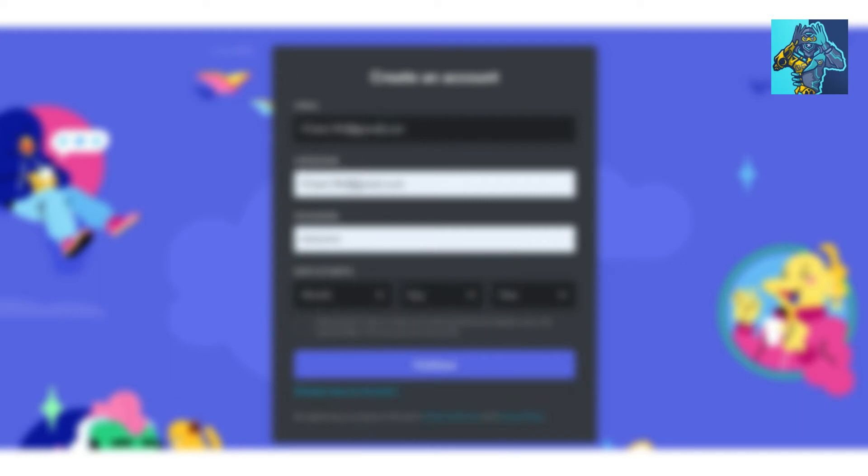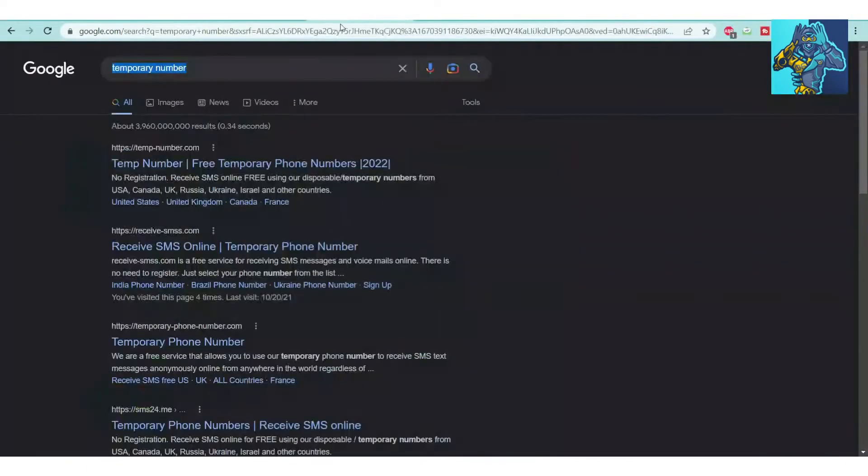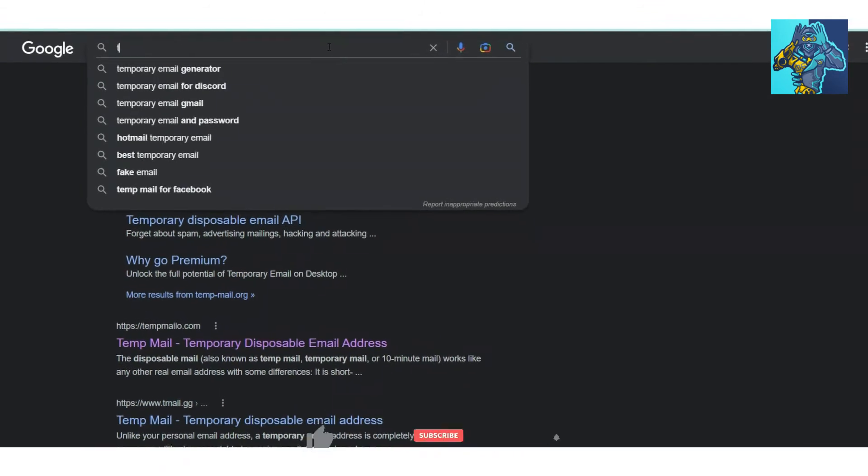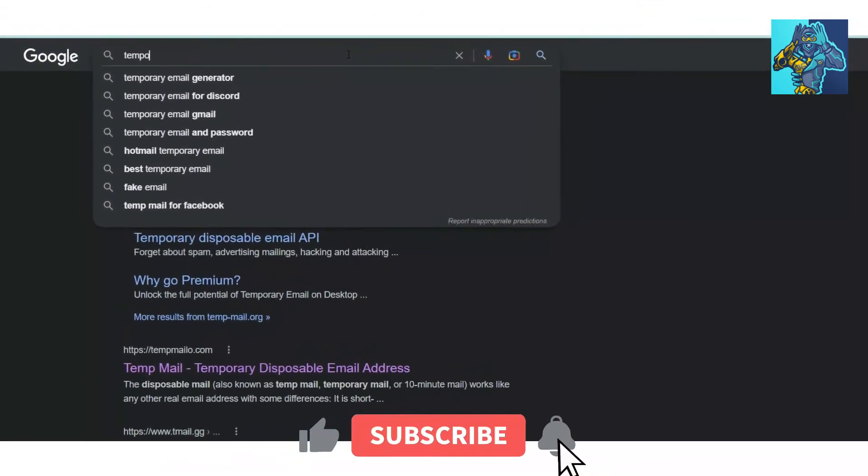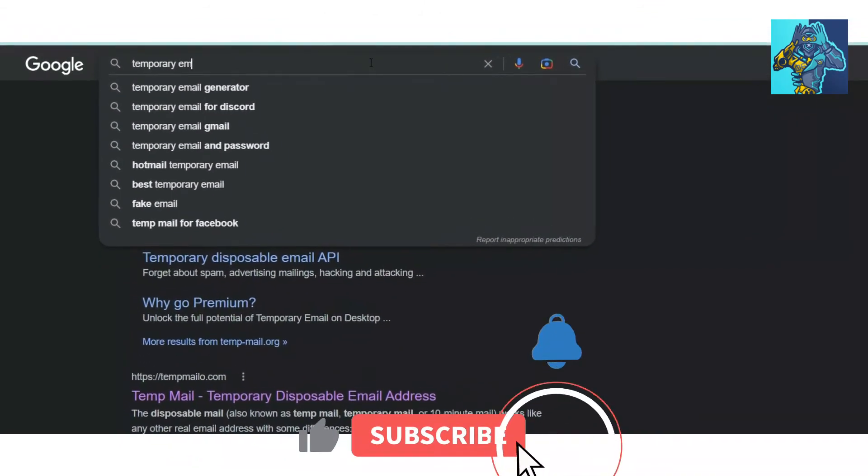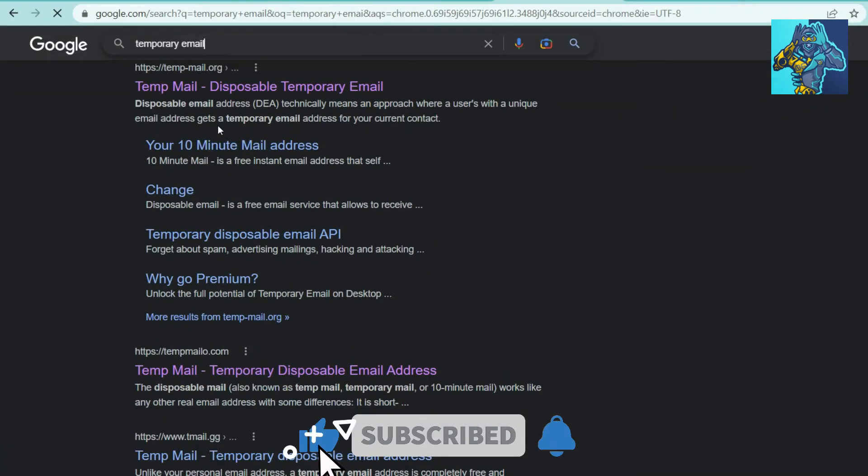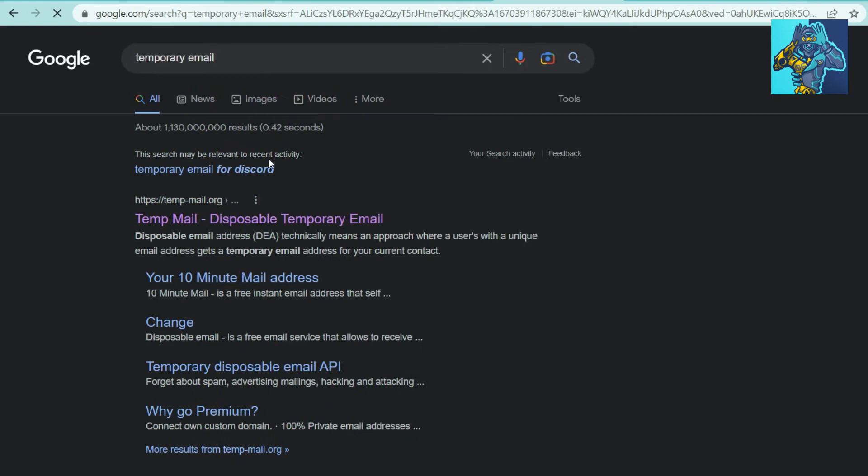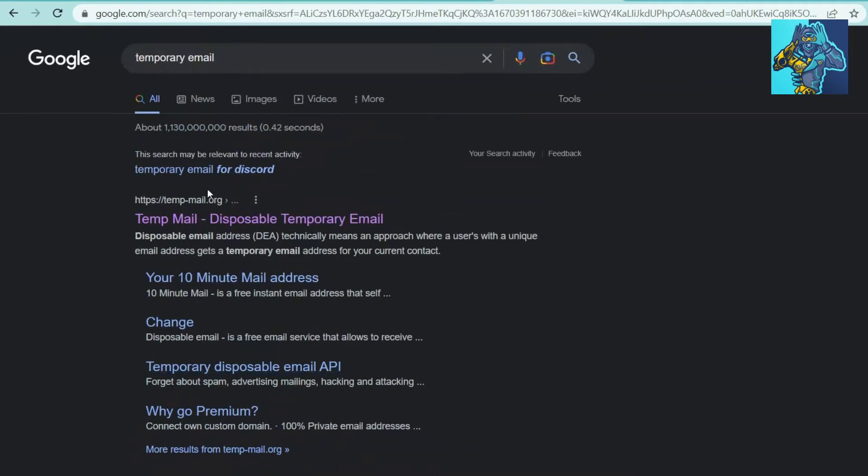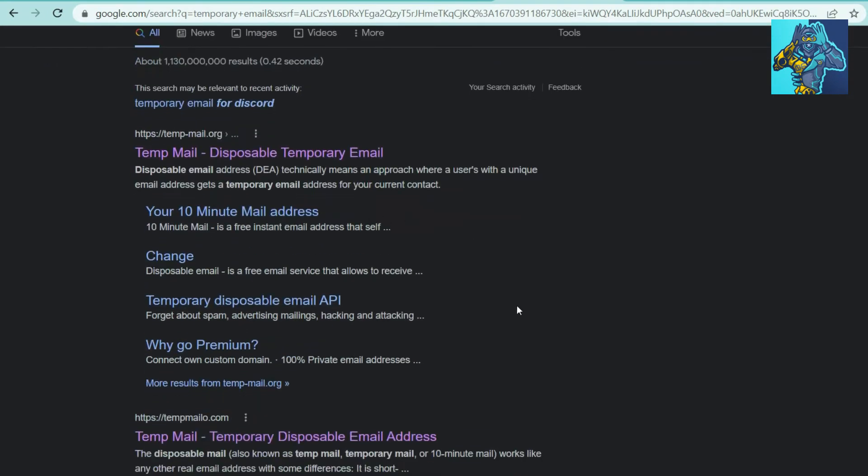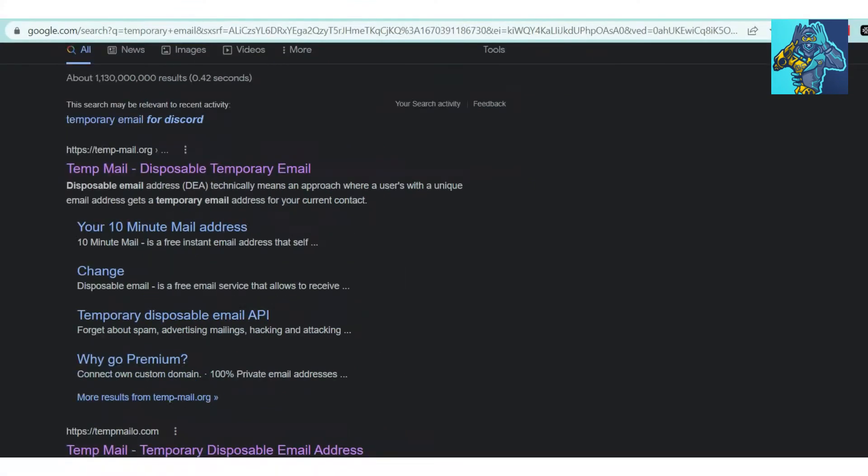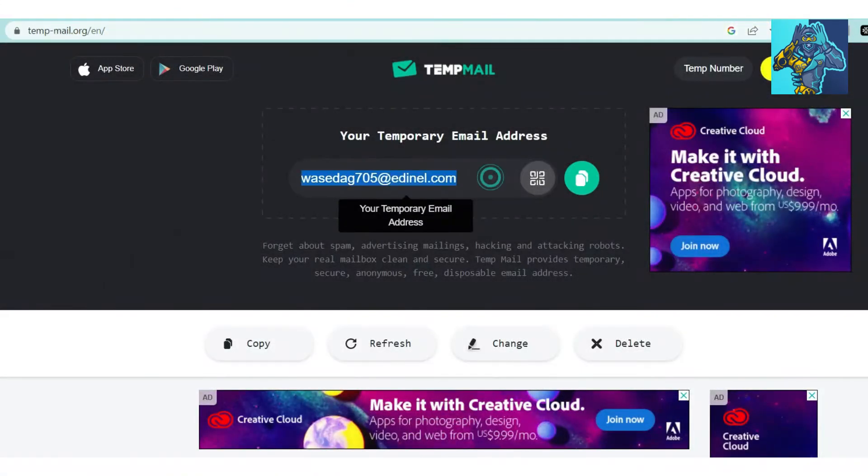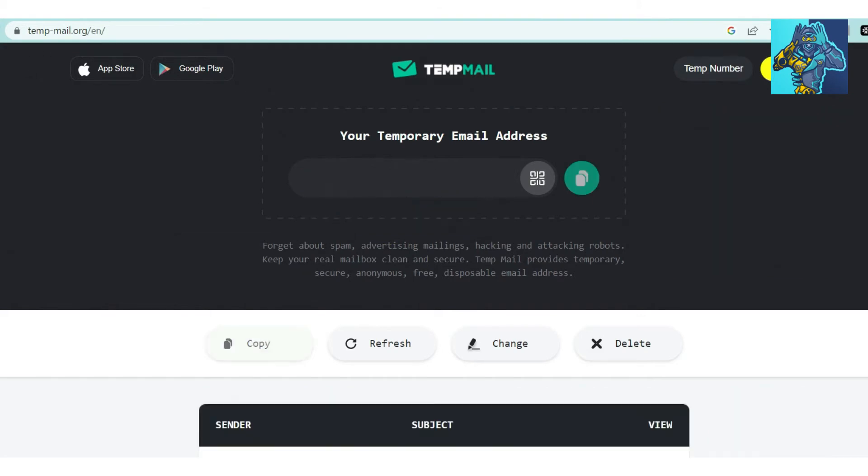So don't worry if you don't have an email. Go to Google and type 'temporary email.' There are many options where you can get a temporary email. For creating a Discord server, I am going to use temp-dash-email.